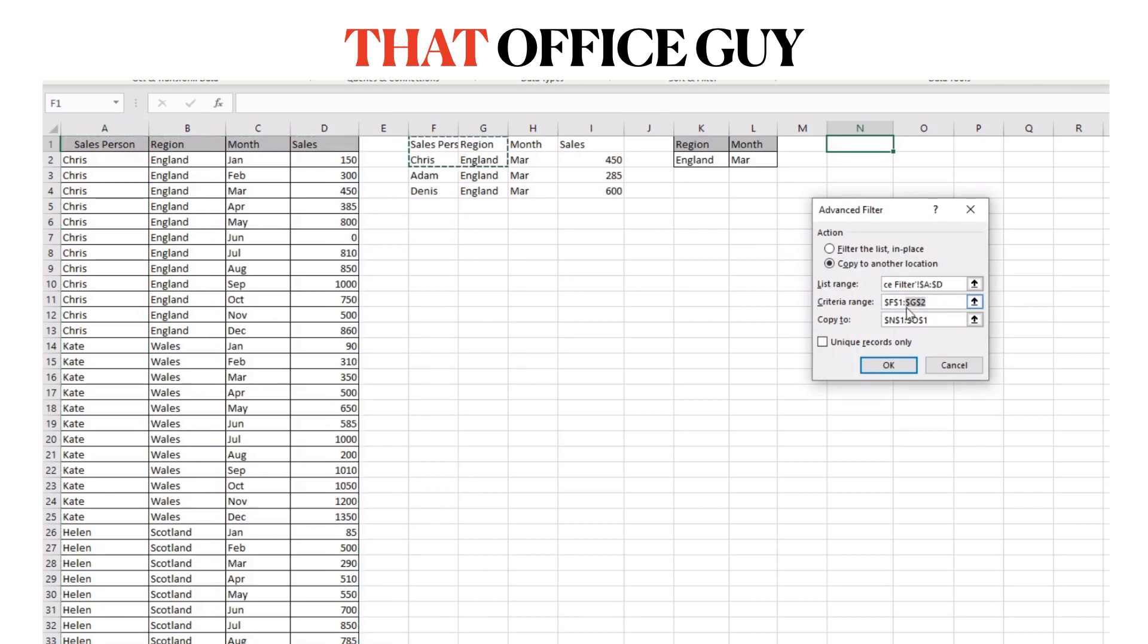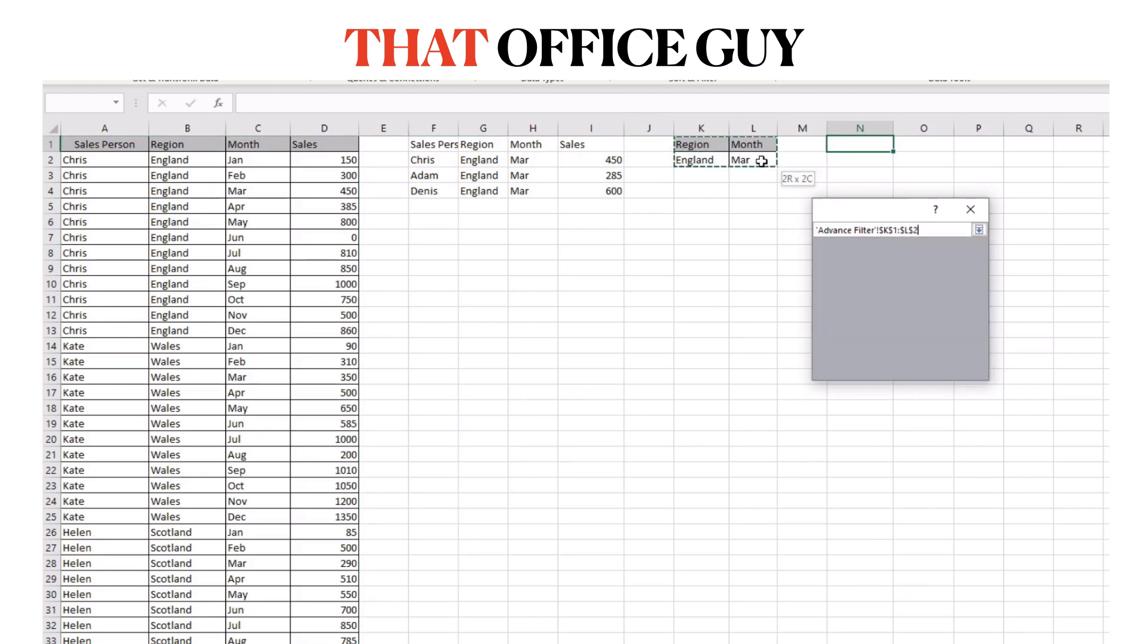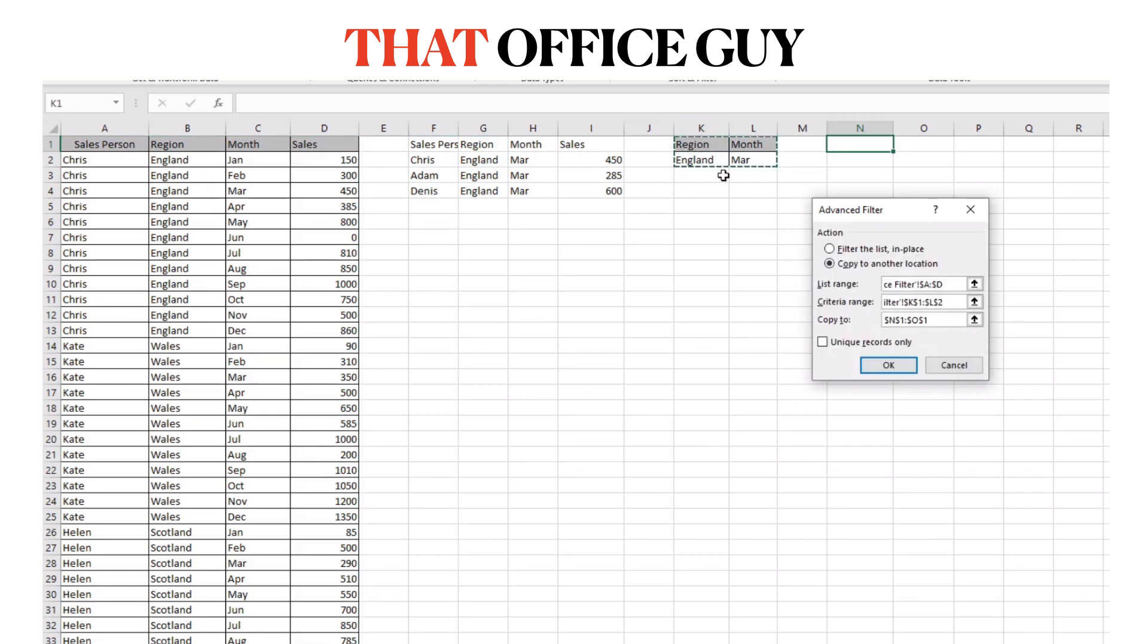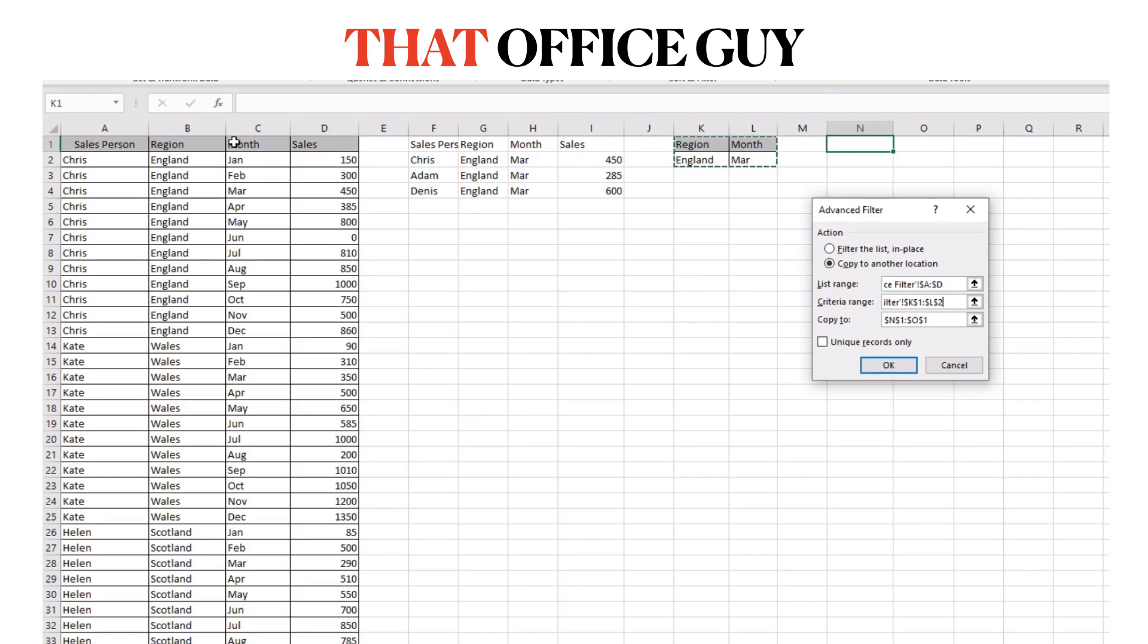Your criteria range is the little mini table that we made with the region and the month and it's important that we have the headers that match the source table. The way that this function works is it will basically go to the region field and filter it to England for you or go to the month field and filter it by March.